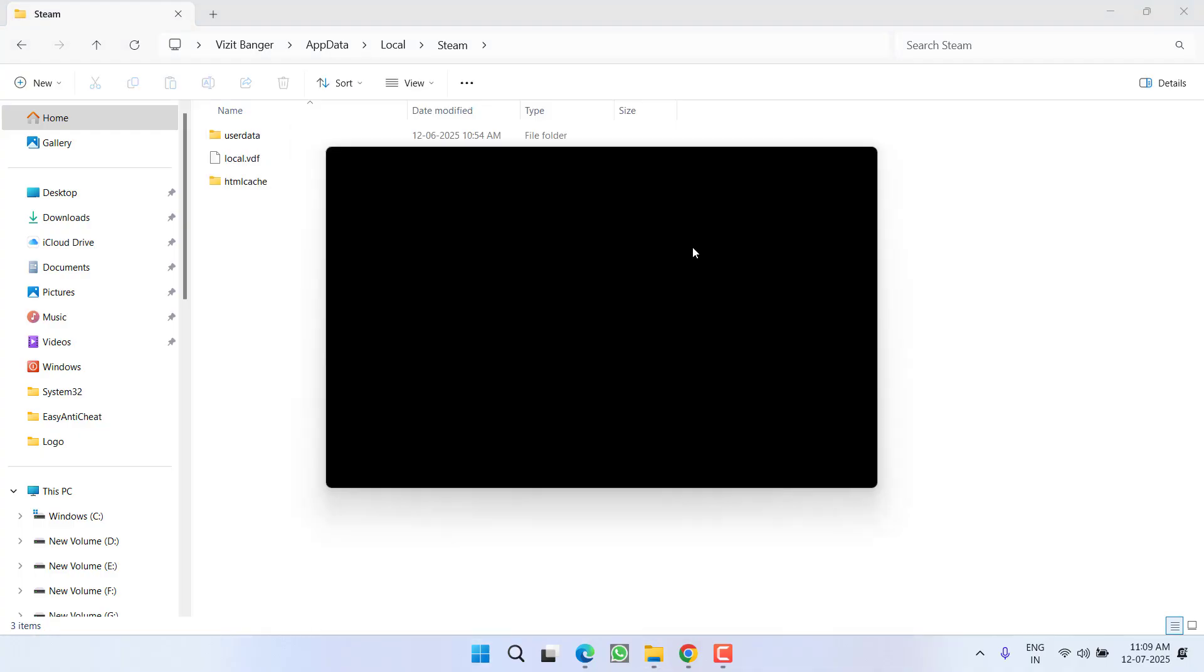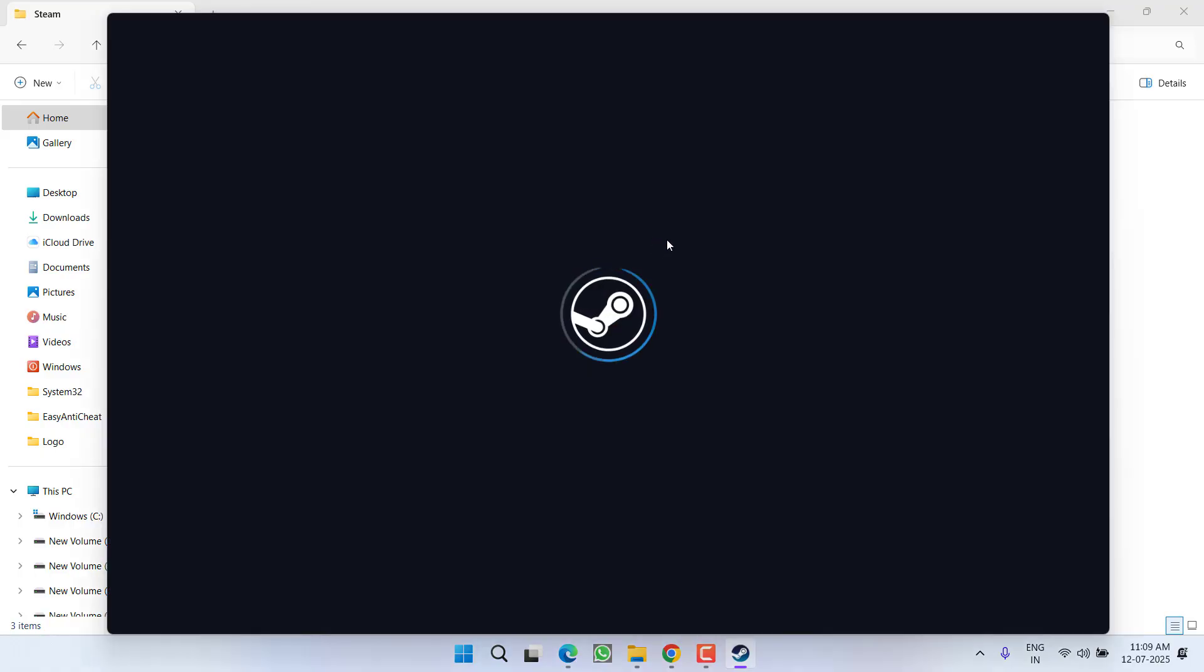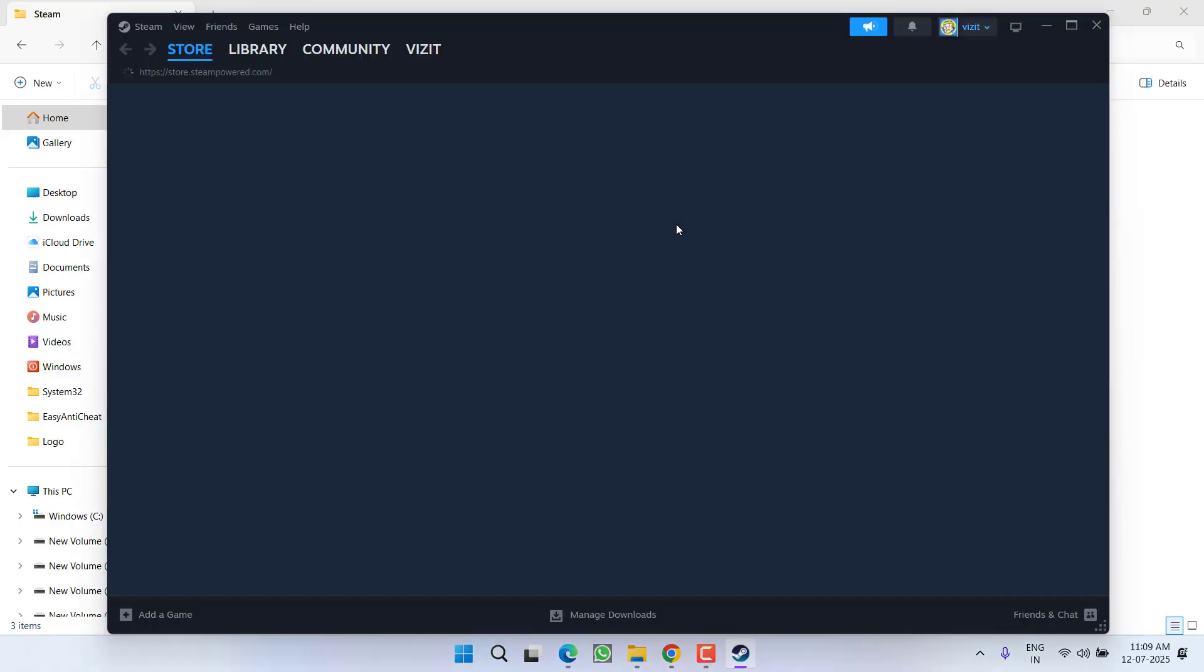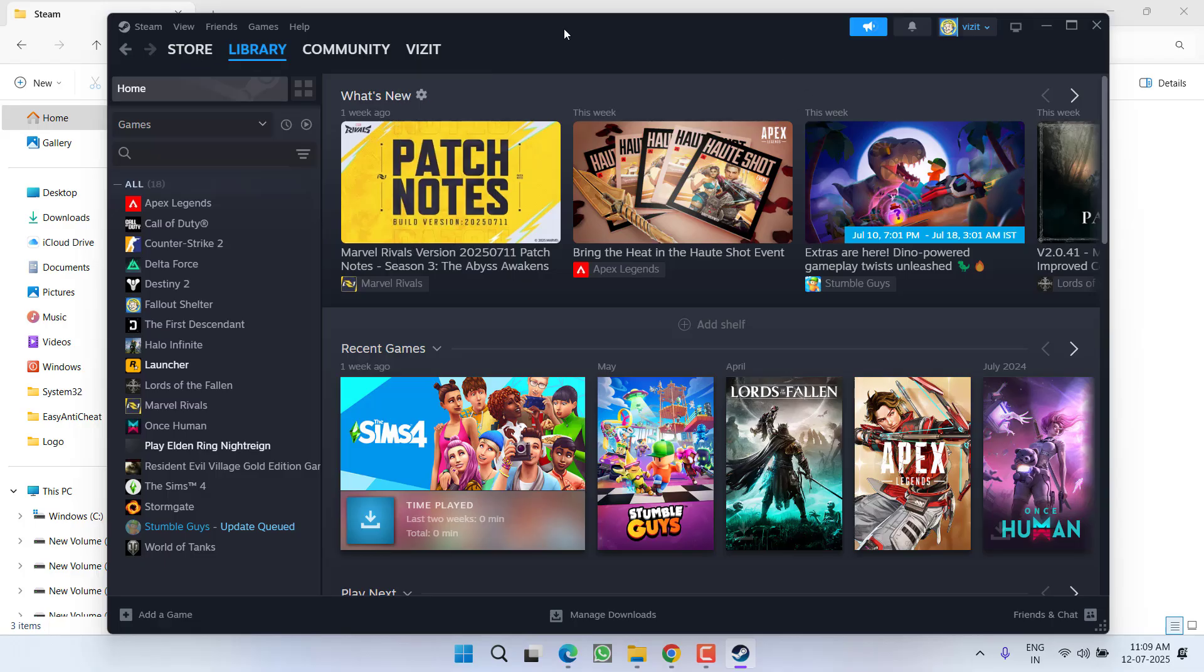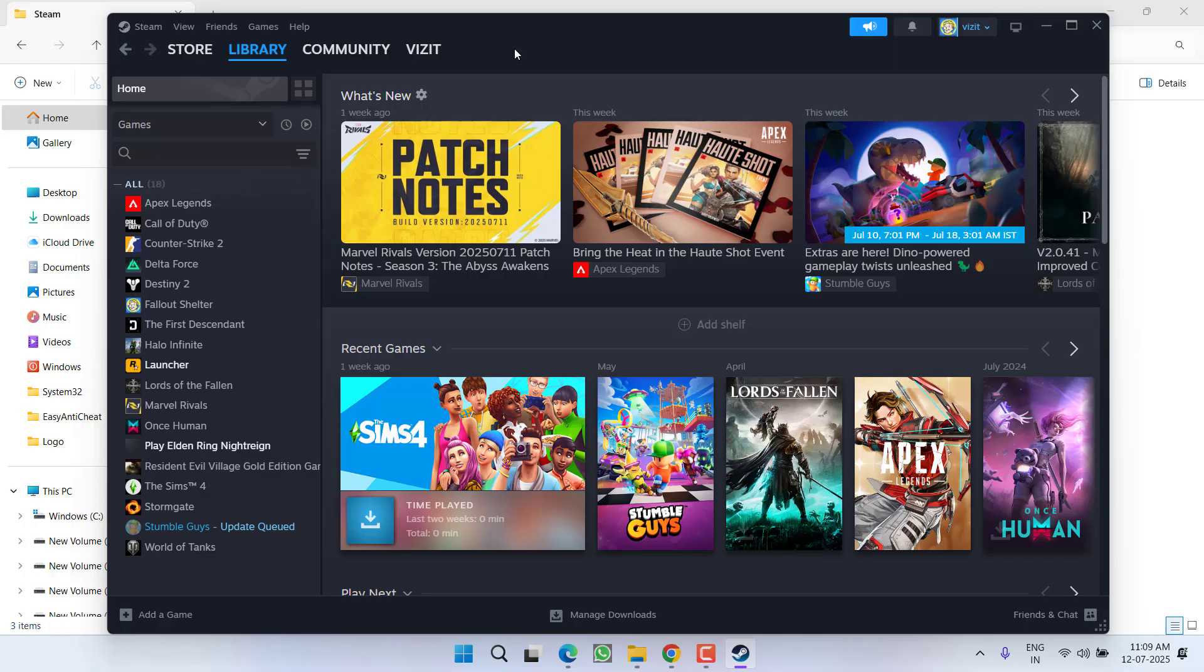Once Steam is relaunched go to Library, select your game and hit the option Play. And if this also fails, the last hope you have is to change the password of your Steam.